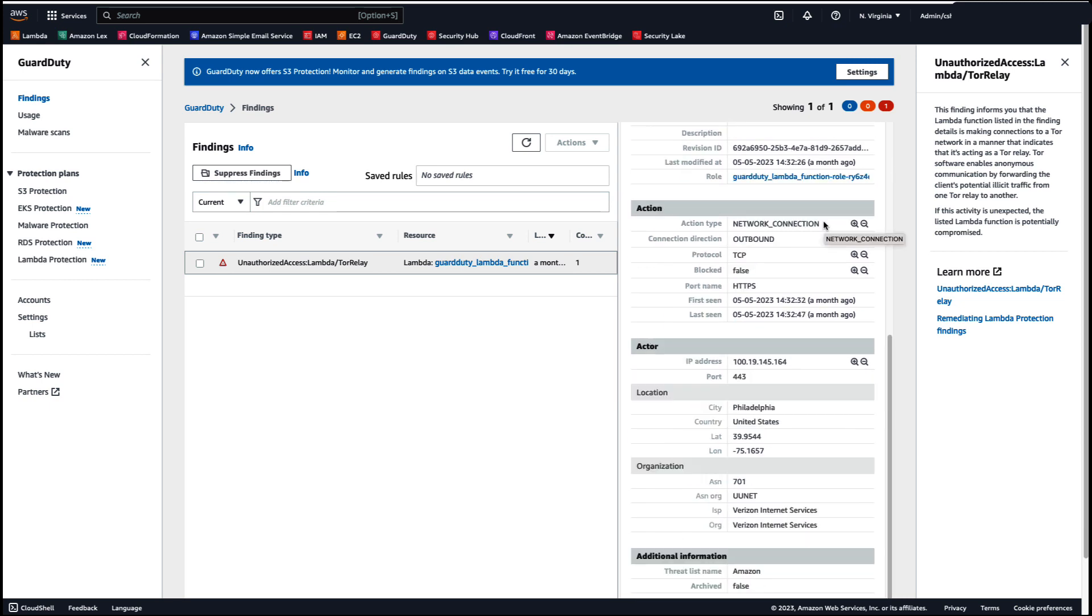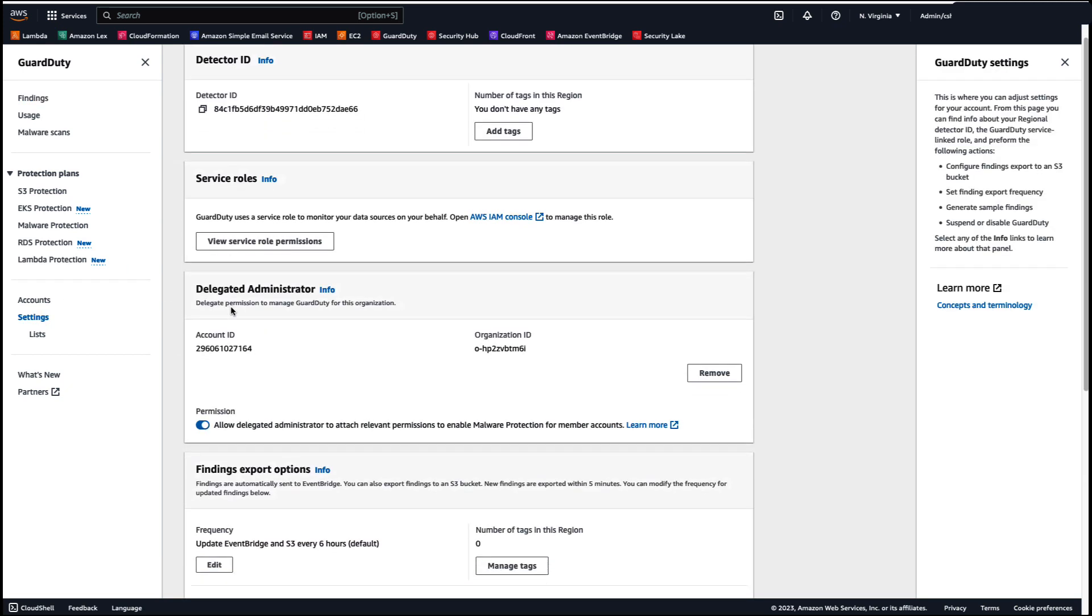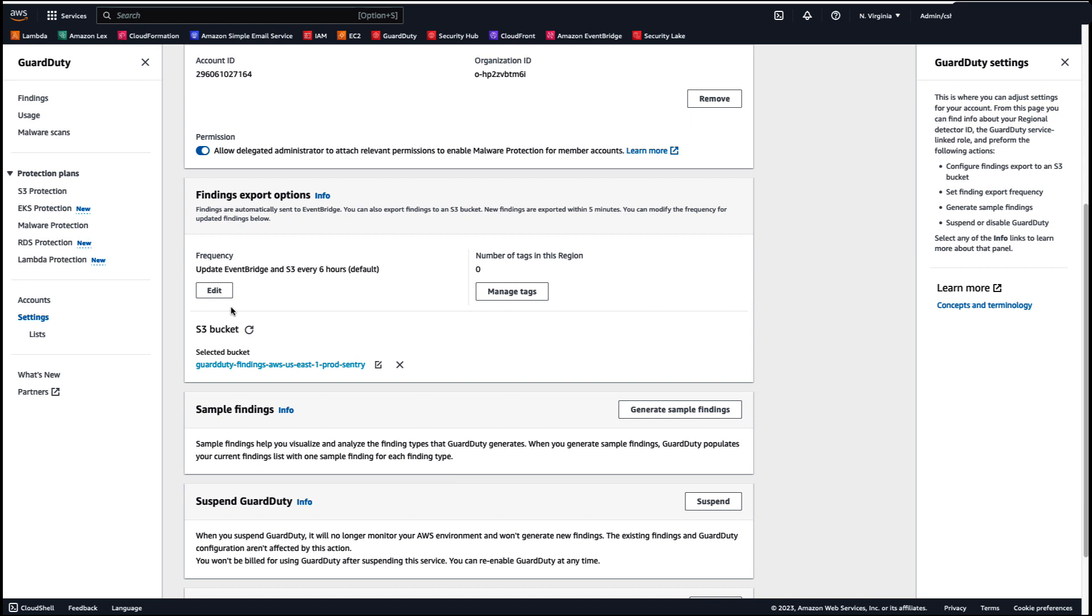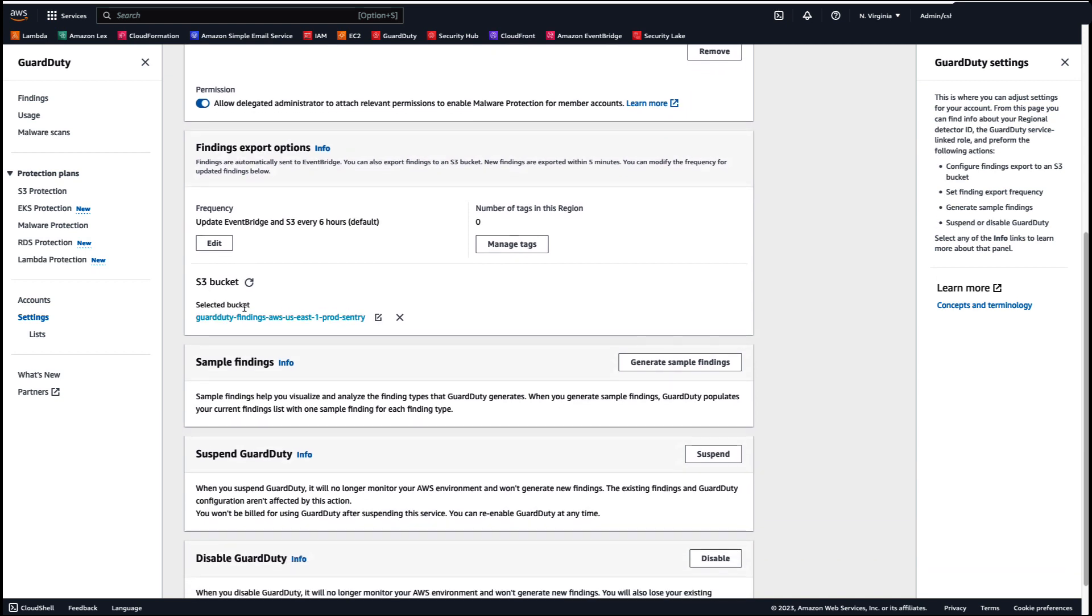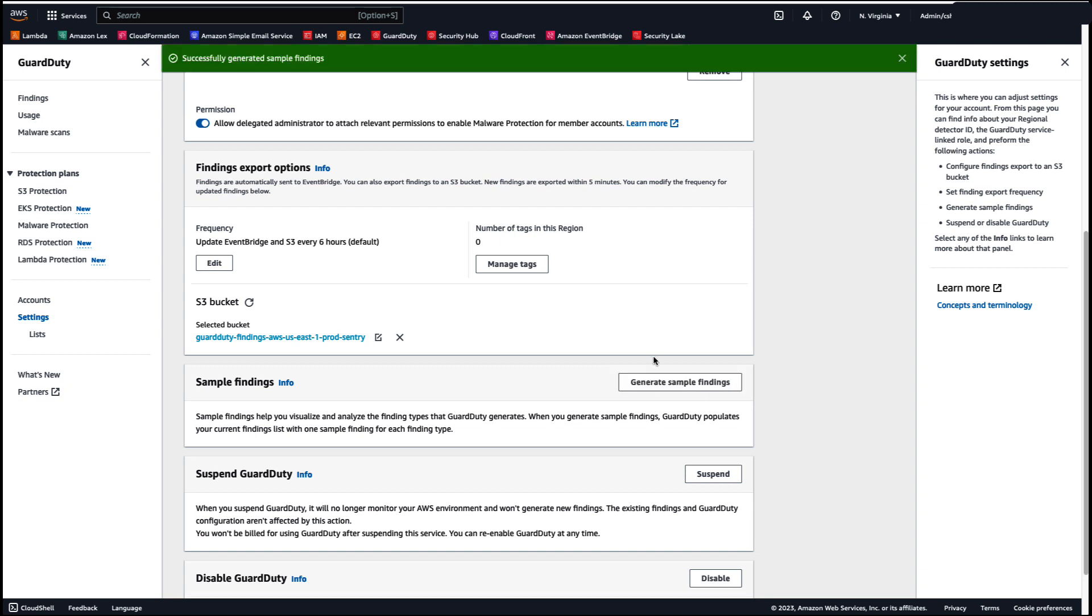Now if you would like to test out this feature further, you can enable sample findings. So when you select settings, scroll down, you'll find the sample finding section. You select generate sample findings.